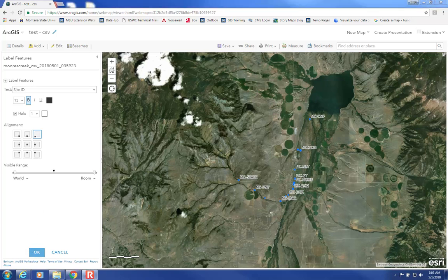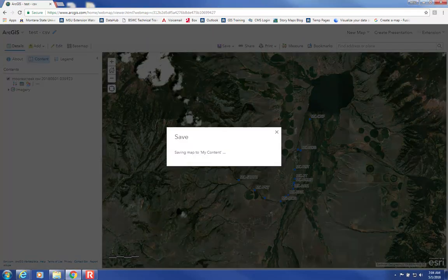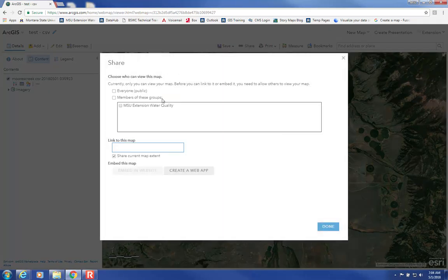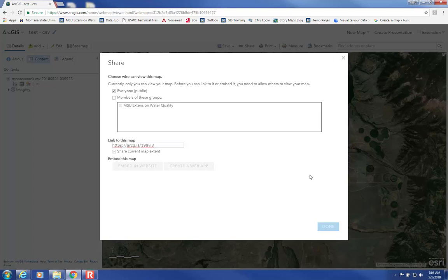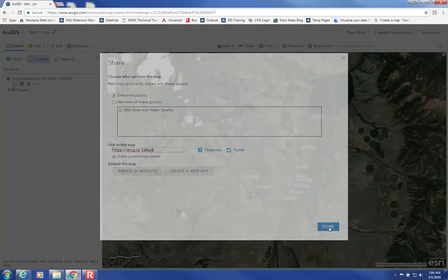If this were for a real story map, I would spend much more time on the symbology and labeling, but since this is just an example I'll leave it at that. Once you've added the data, it's important to save and share the map so that viewers of your story map will be able to see the map. Come up here to Save and then Share and make sure that Everyone is checked — otherwise members of the public won't be able to see your map. Select Done.